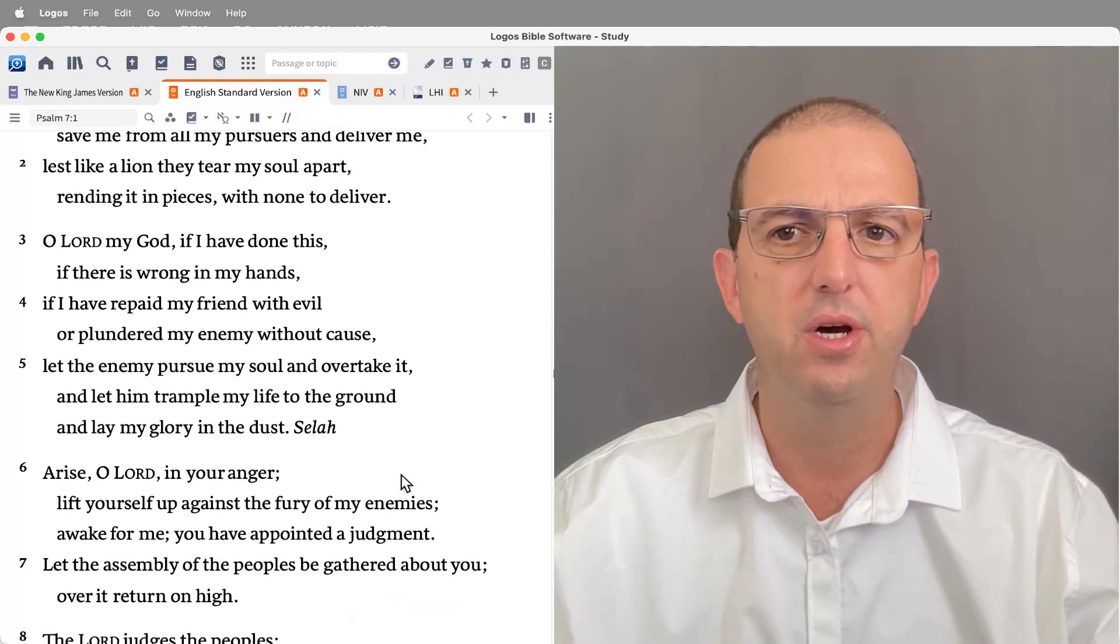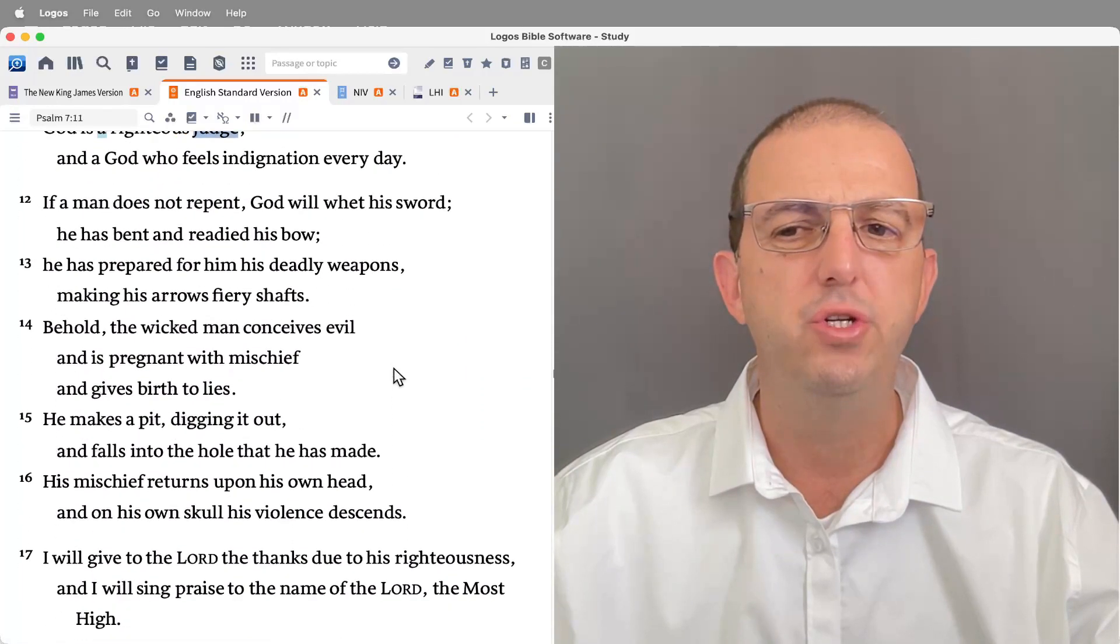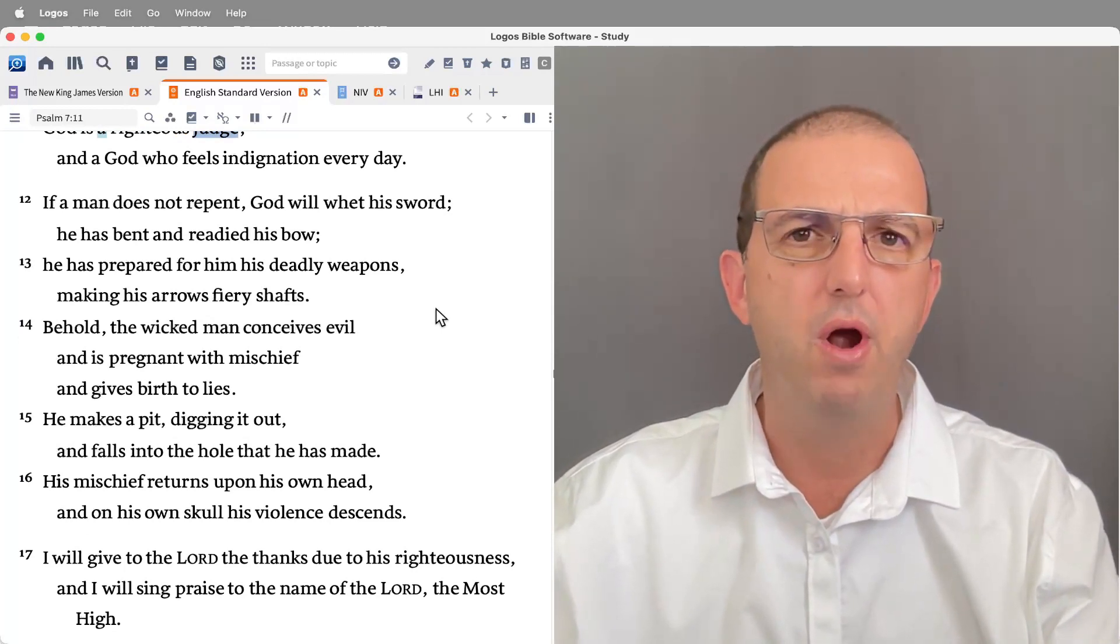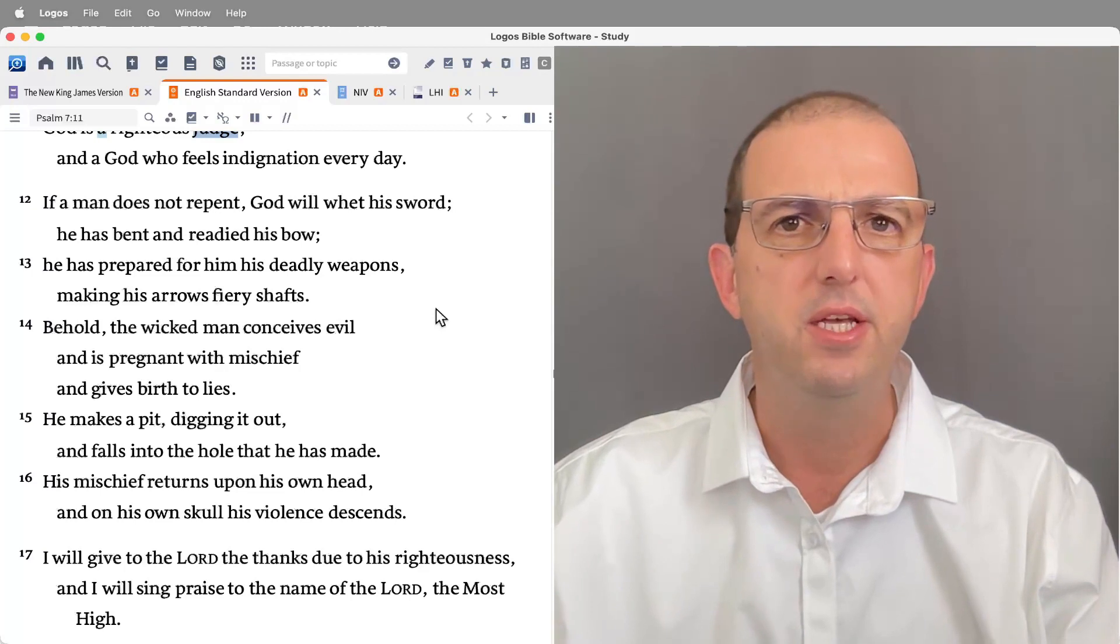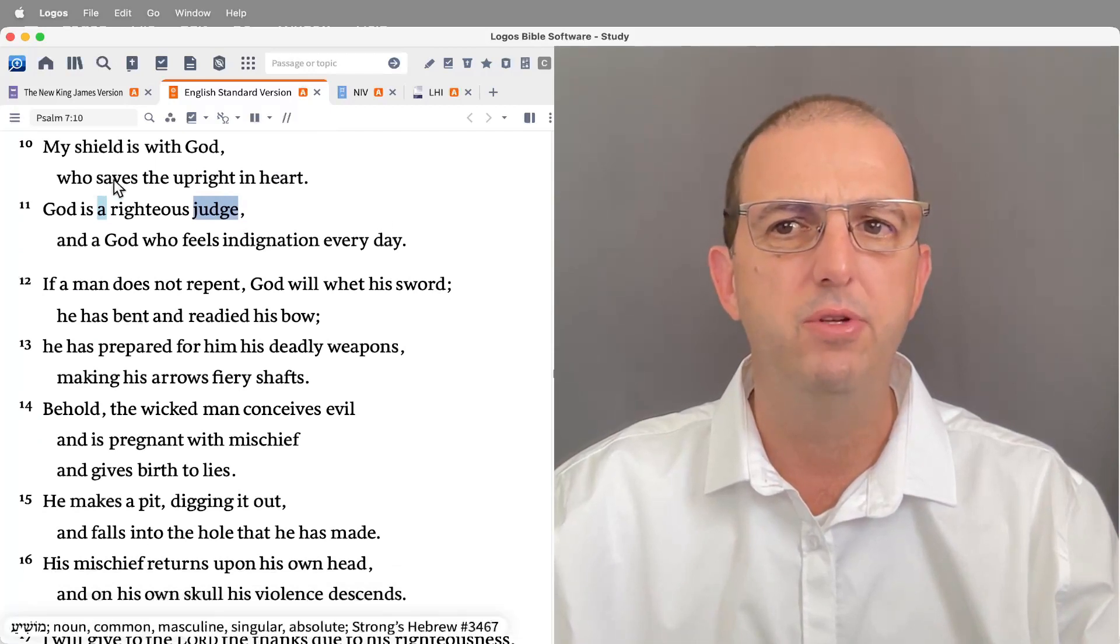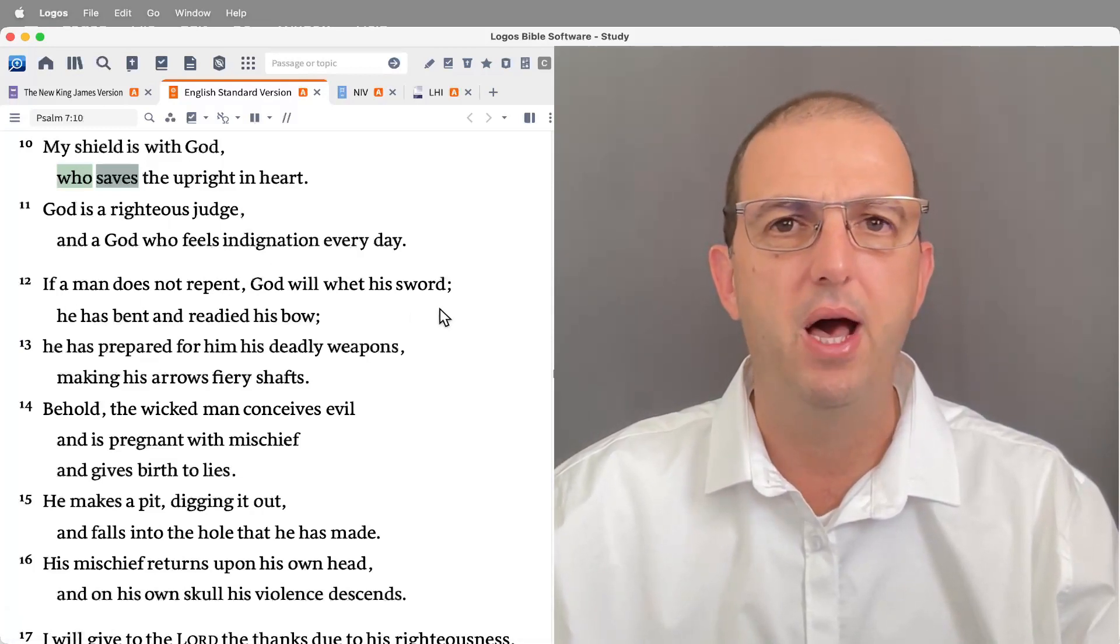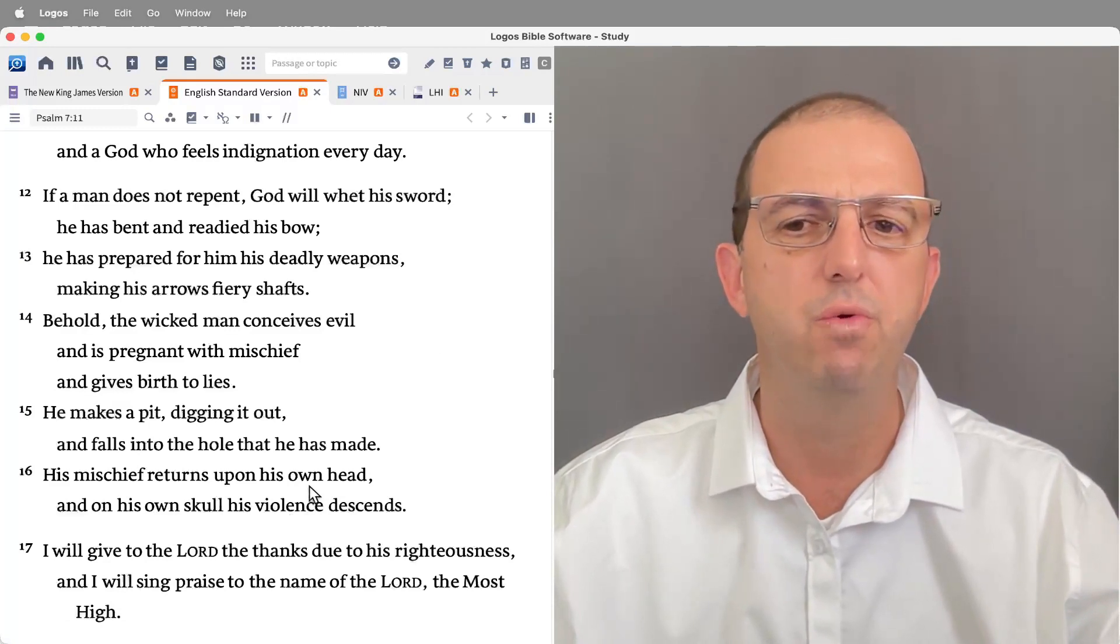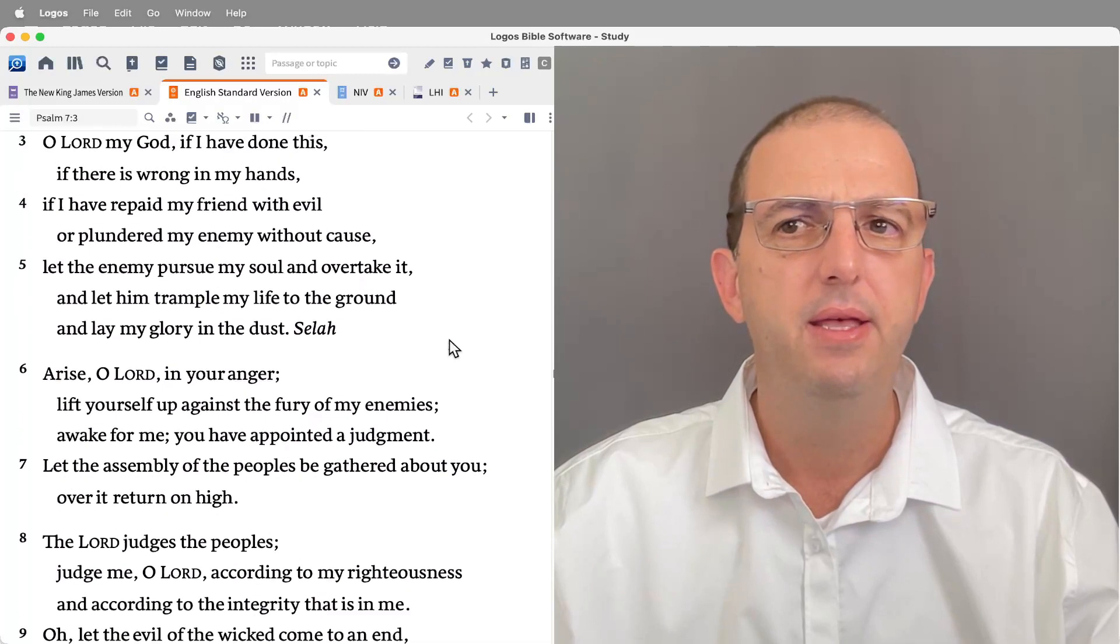So if we summarize it, what's going on here? The psalmist cries on the Lord to hear him and help him. Then he presents the problem: he's being falsely accused of wickedness. His petition is that God would arise in his role as judge and vindicate the righteous and punish the wicked. His confidence is that God will do exactly that. He will be the one who saves the upright and feels indignation towards the wicked. That will mean the law of sowing and reaping applies to those who have birthed wickedness. And as a result of that, the psalmist vows to give the Lord the praise that's due to his righteousness and to sing praise to his name.